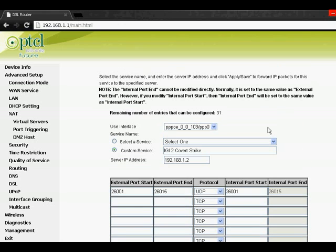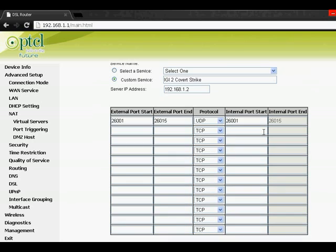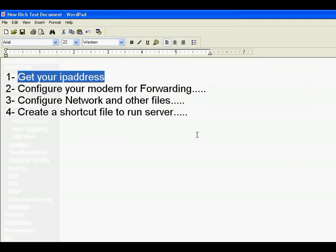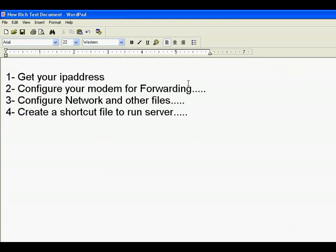Okay, so once you've done this, get your IP address—this is done—and configuring modem, done.